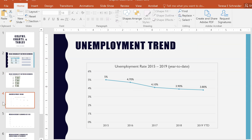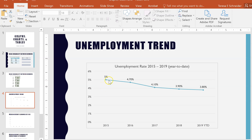Another type of graph is the line graph, which is most commonly used to show trends over time. Here, for example, 2015 through year-to-date 2019, it's showing a trend over time. The line works particularly well to follow whether it's going down, up, consistent, or not consistent.